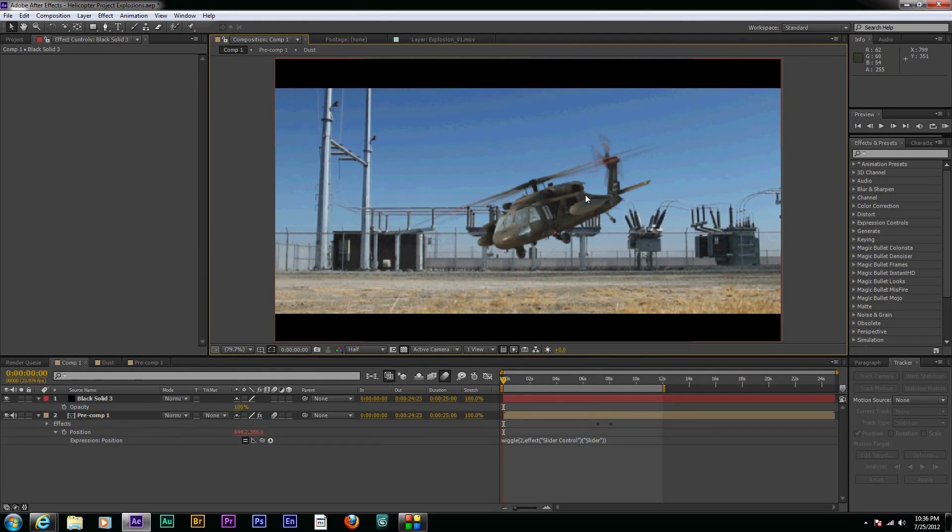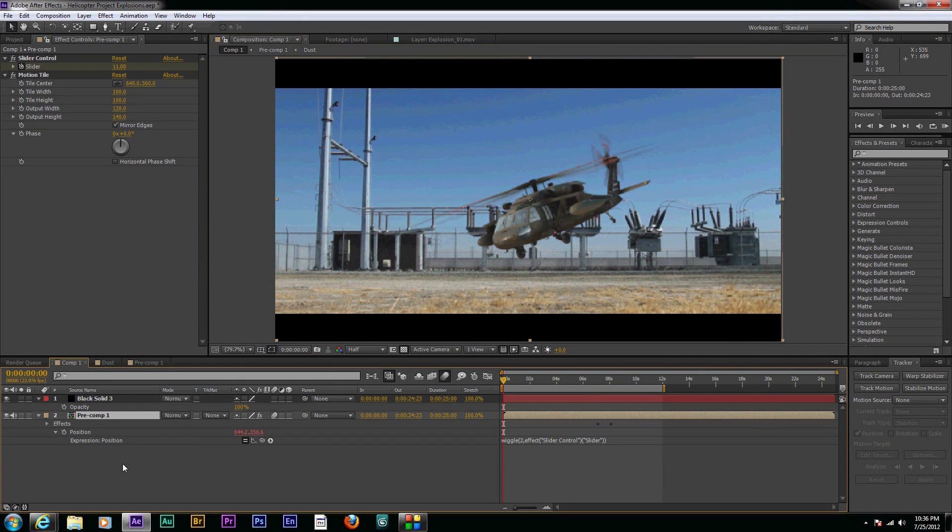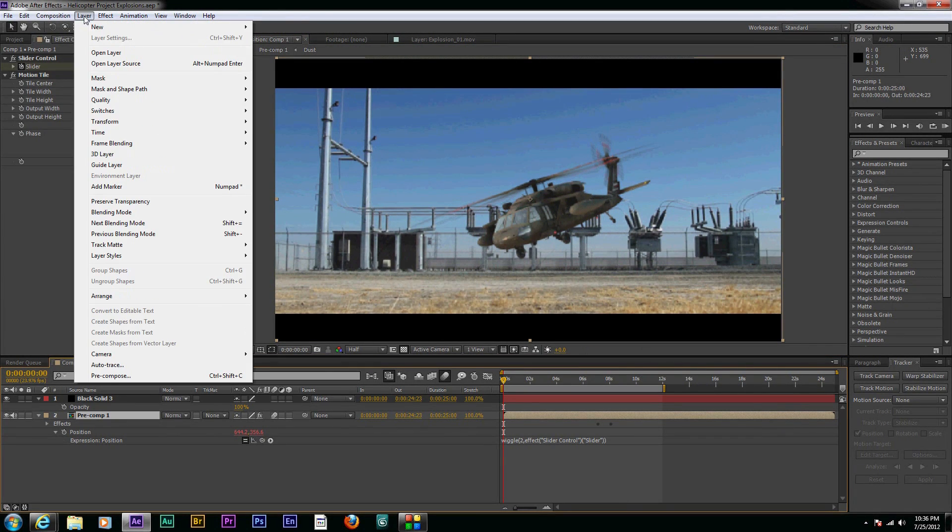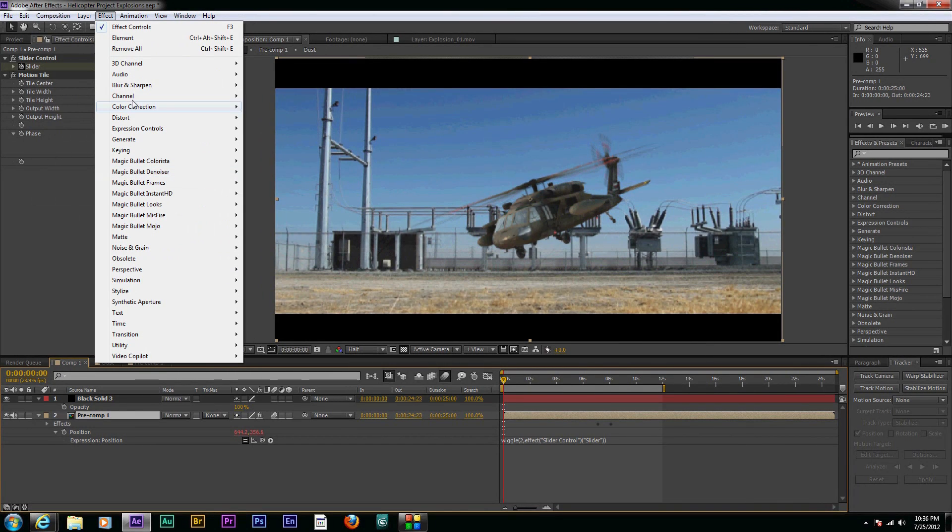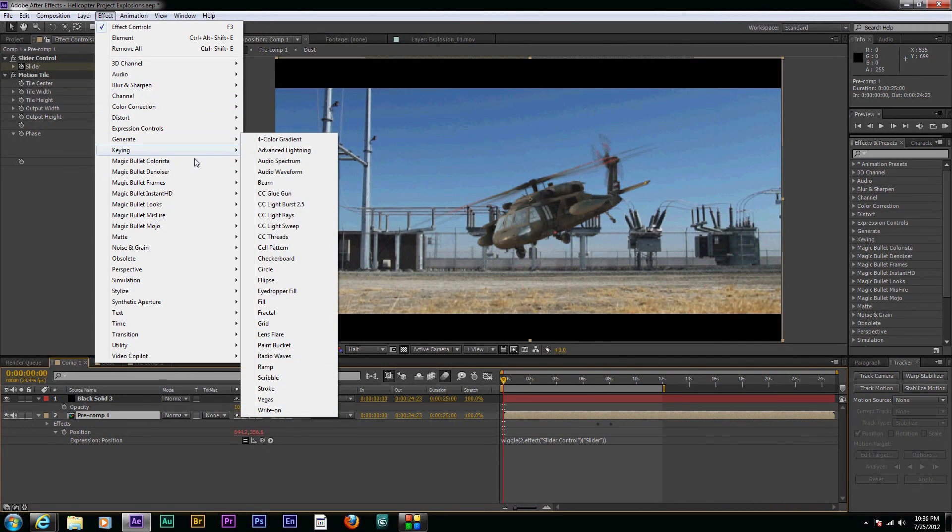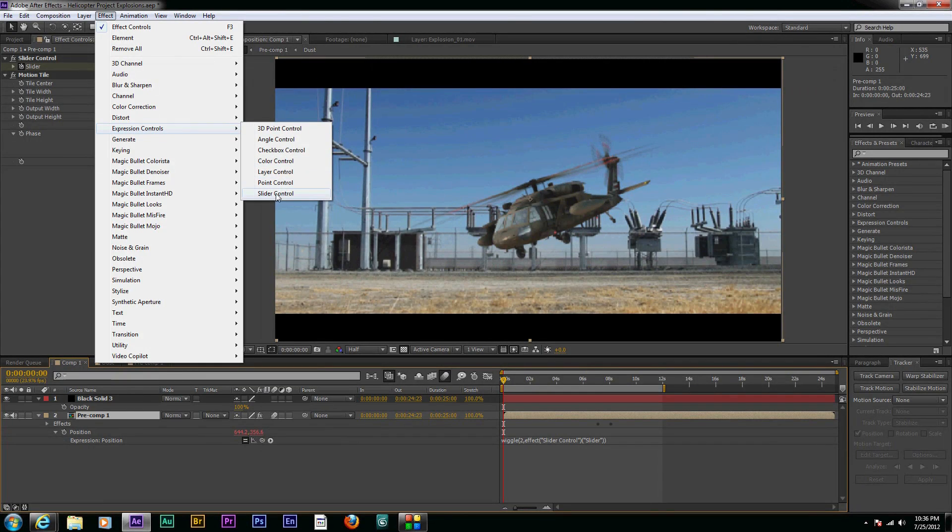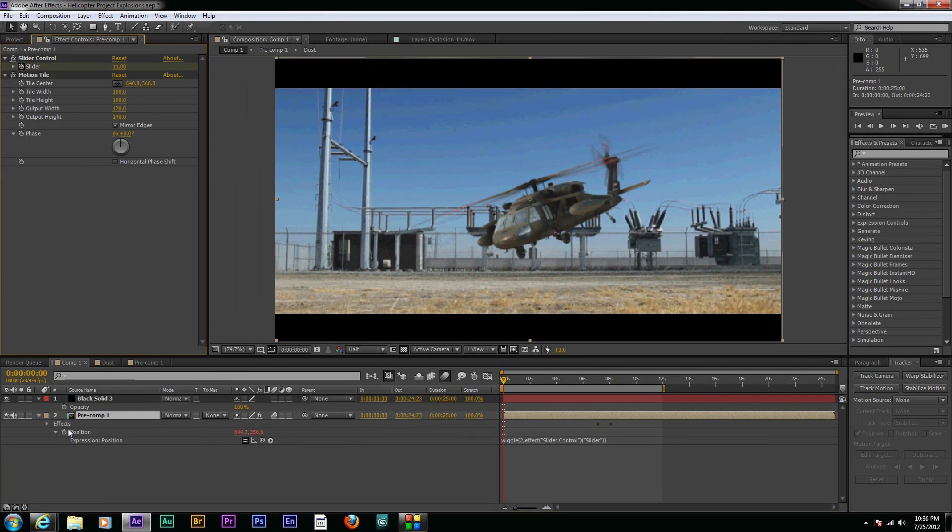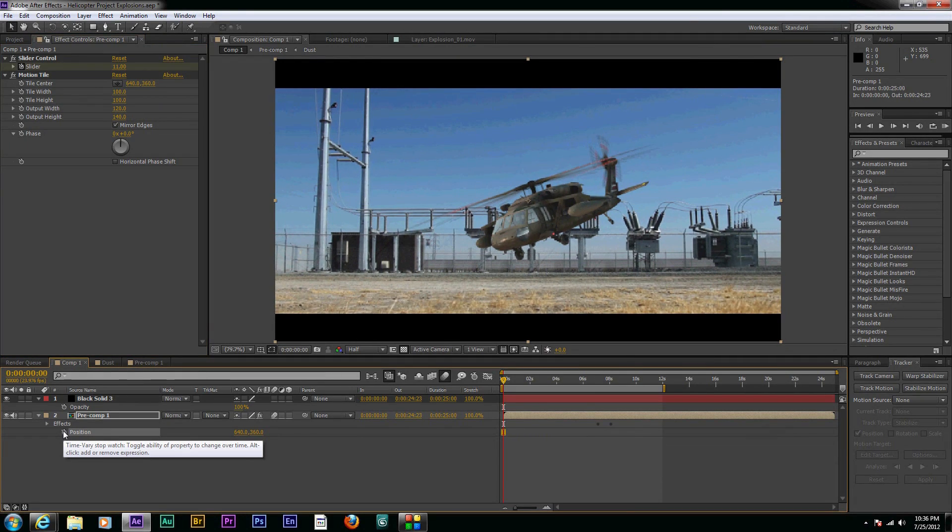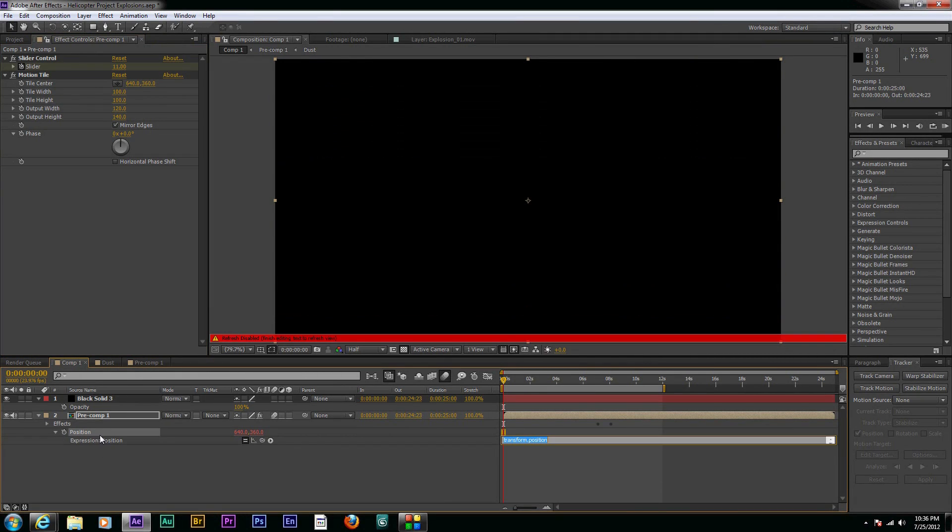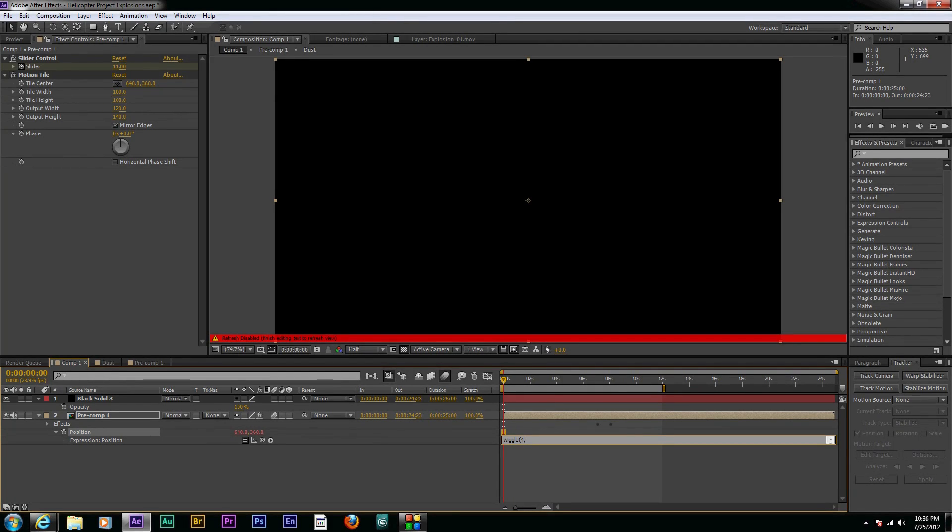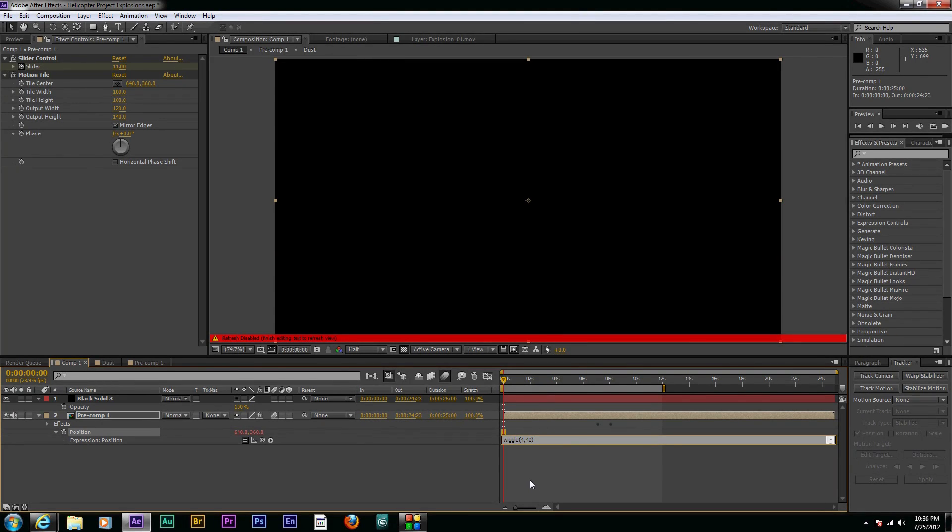And then one last thing I did is I put some wiggle on the entire scene. So to do that, I would just click on this and hit – go to the effect, generate a slider – or sorry, expression controls slider. And that way I can alt-click on the position and just type in wiggle and whatever I had it at – four times per second will wiggle 40 pixels.